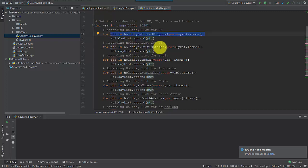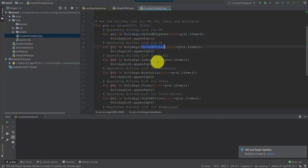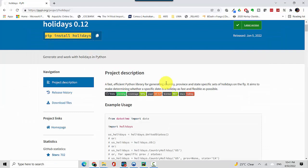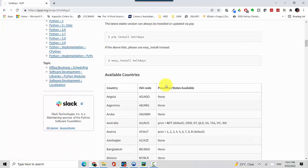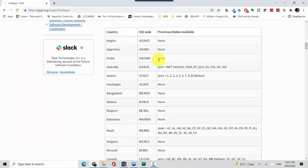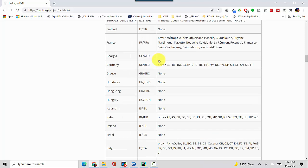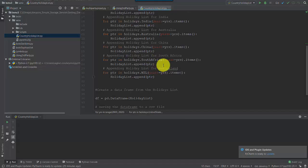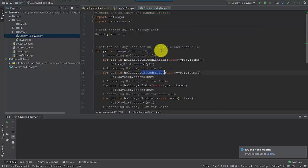We append it to the holiday list — the empty list we had — and similarly do it for every country. So for 2000 we'll get all the holidays in the United Kingdom, United States, India, Australia, China, and South Africa. There are many other countries you can access from this library — if you scroll down you can see which countries' holidays are available. Let's go back to the code now.